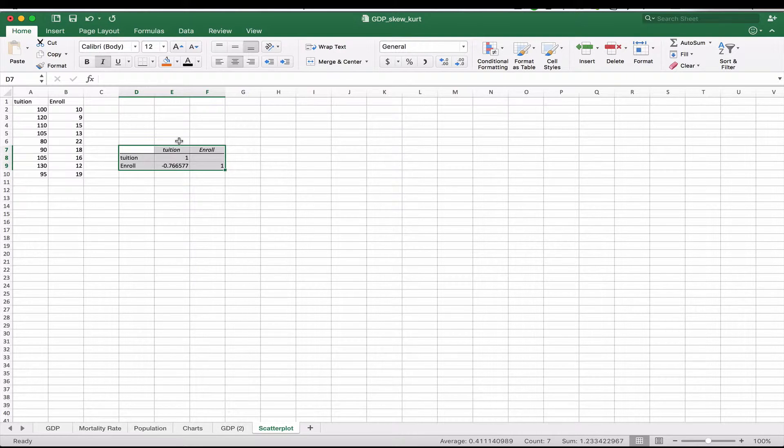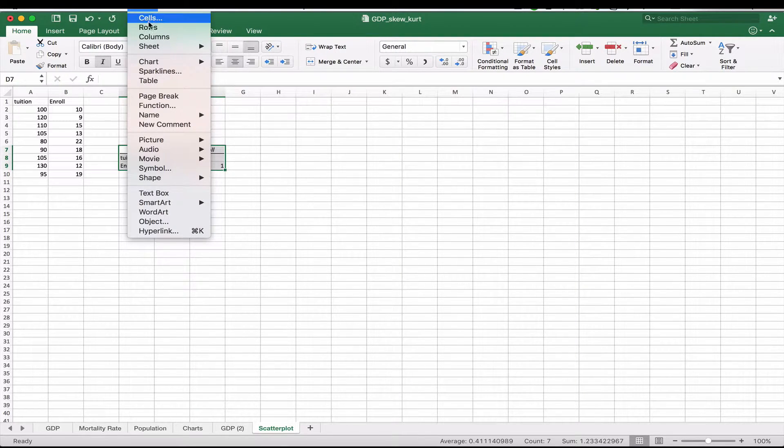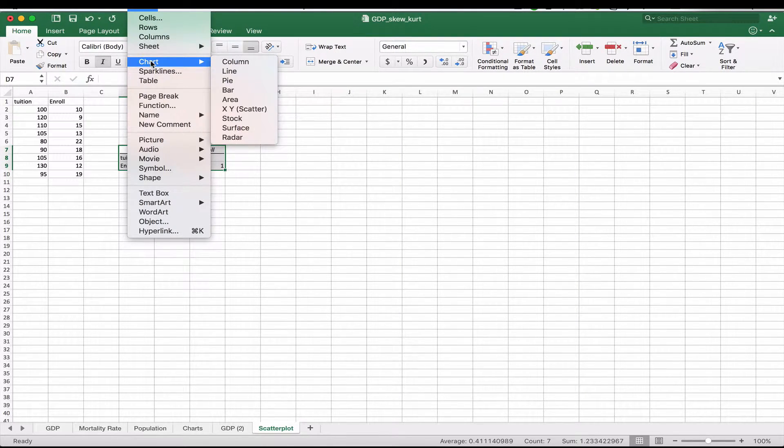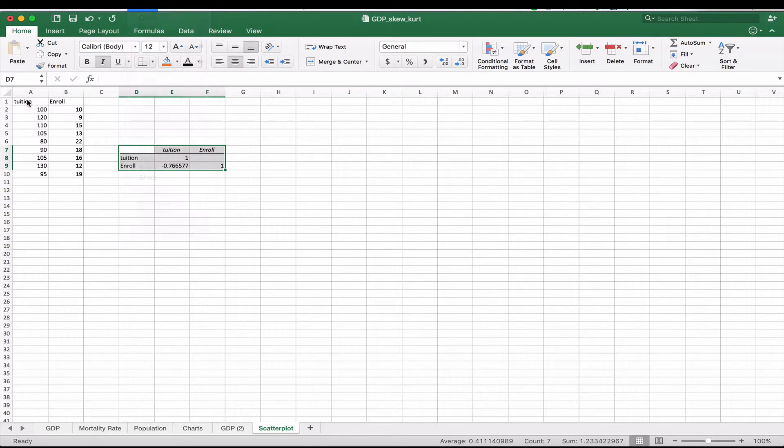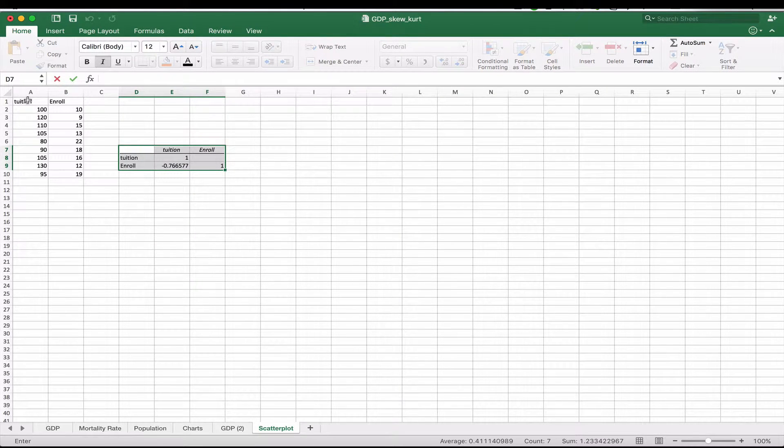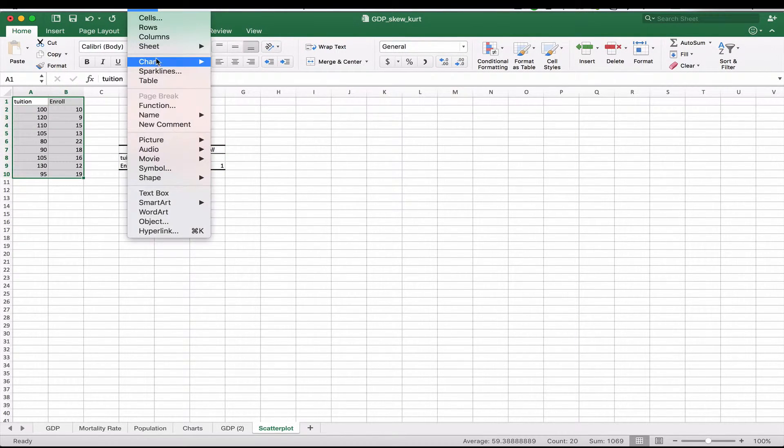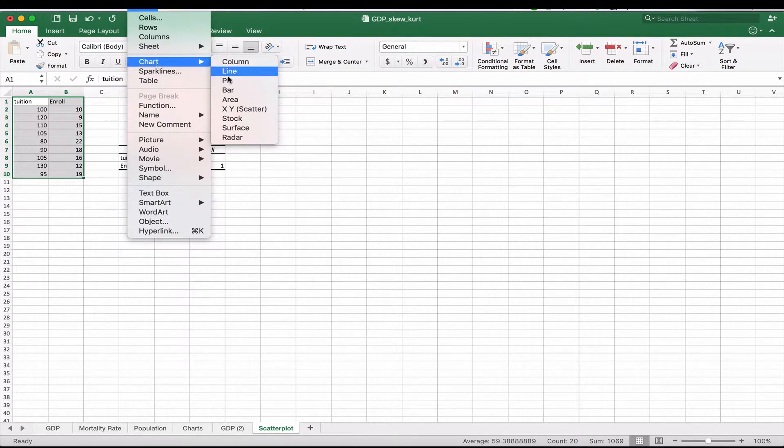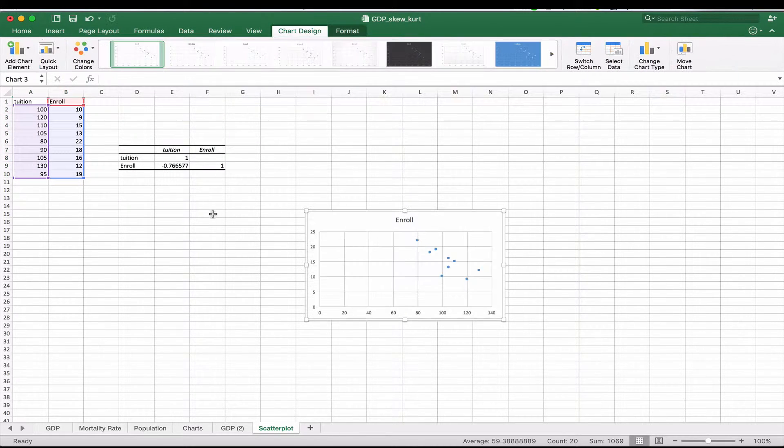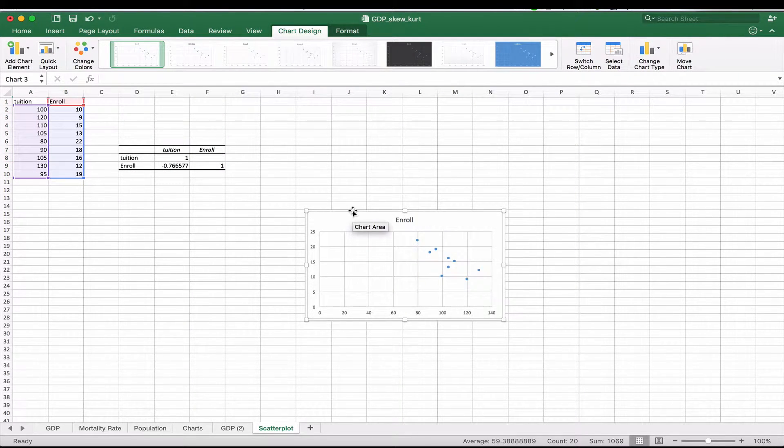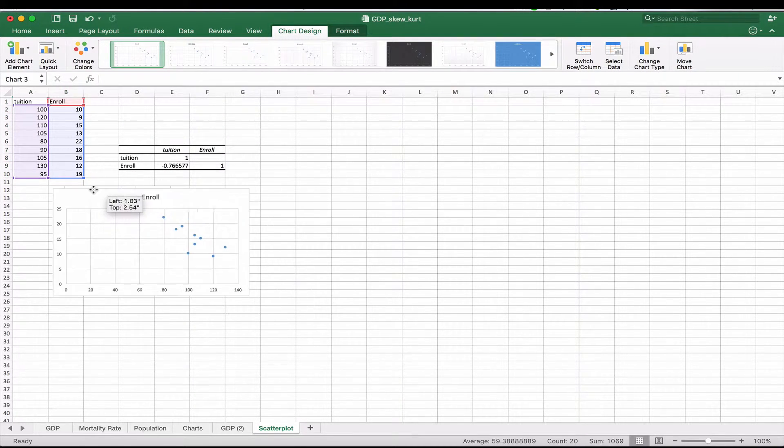So let's take a look at what this might look like with a scatterplot diagram. So we're basically going to highlight our data set and we're going to insert a chart. We're going to insert a scatterplot chart.